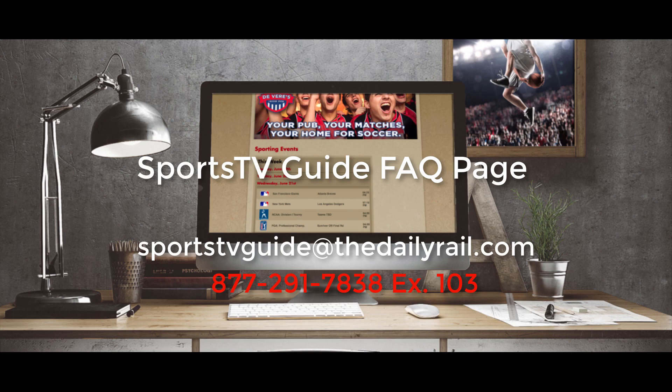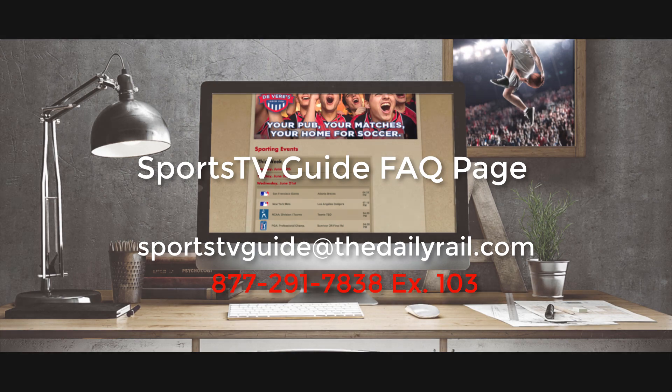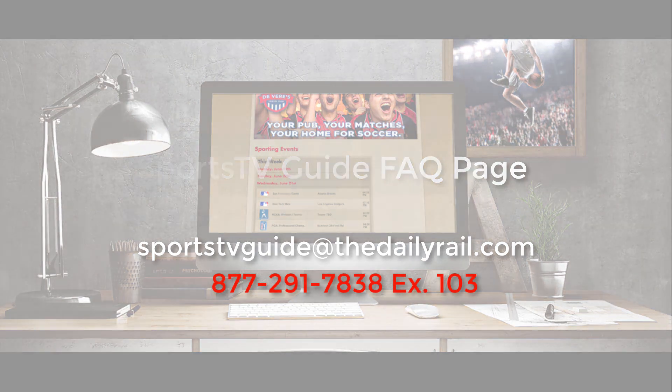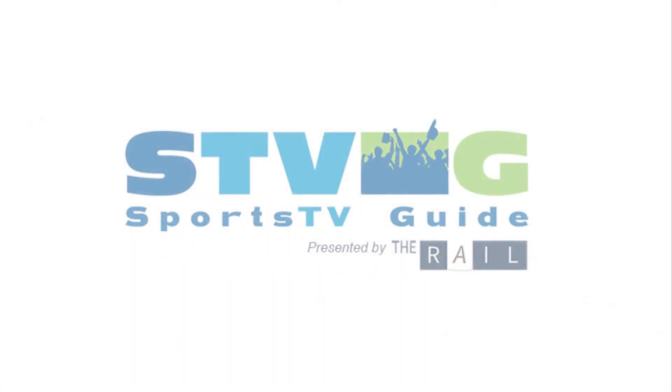Thanks for viewing this video, and we look forward to seeing how great your site looks with the Sports TV Guide web widget included.